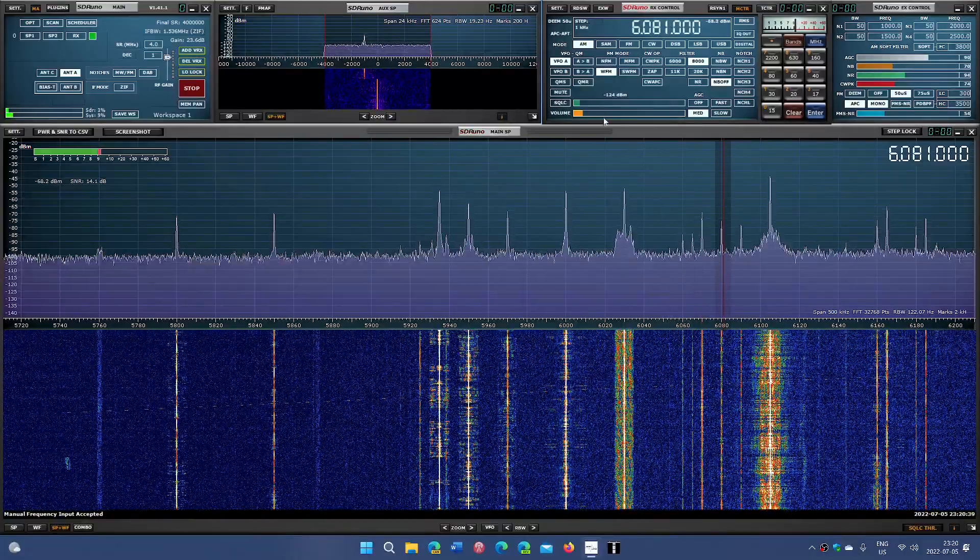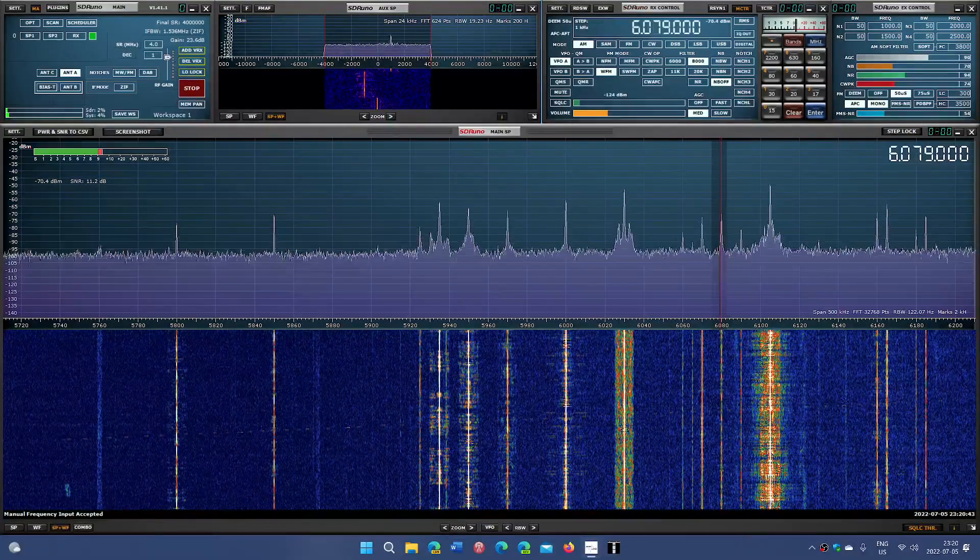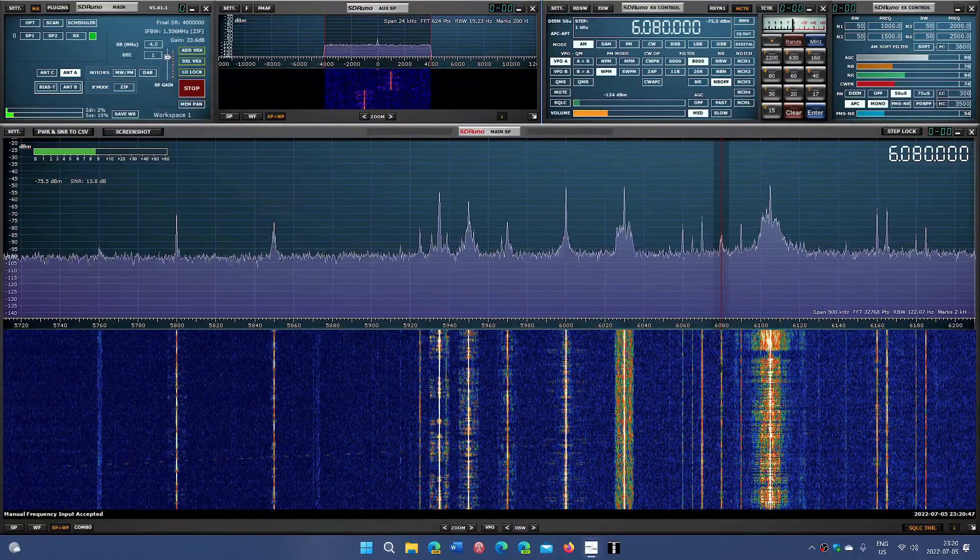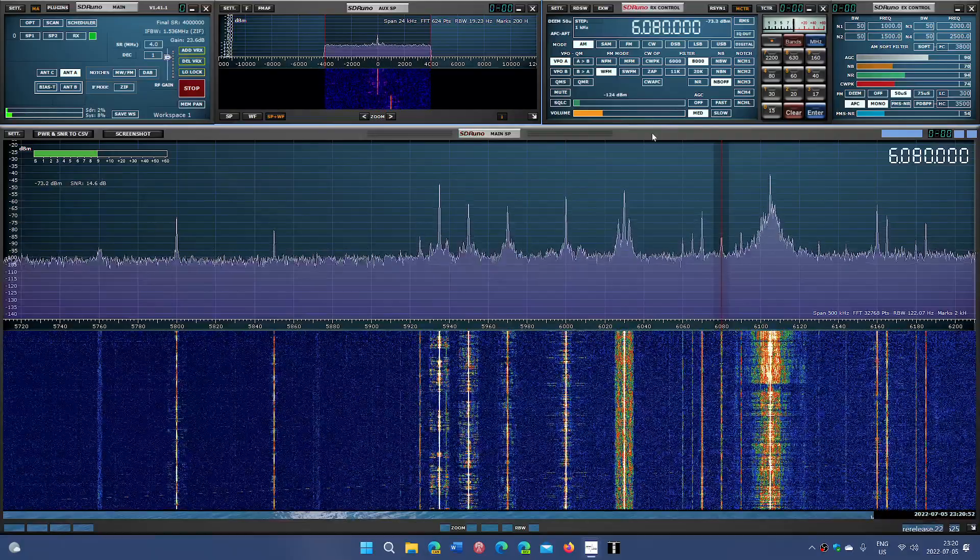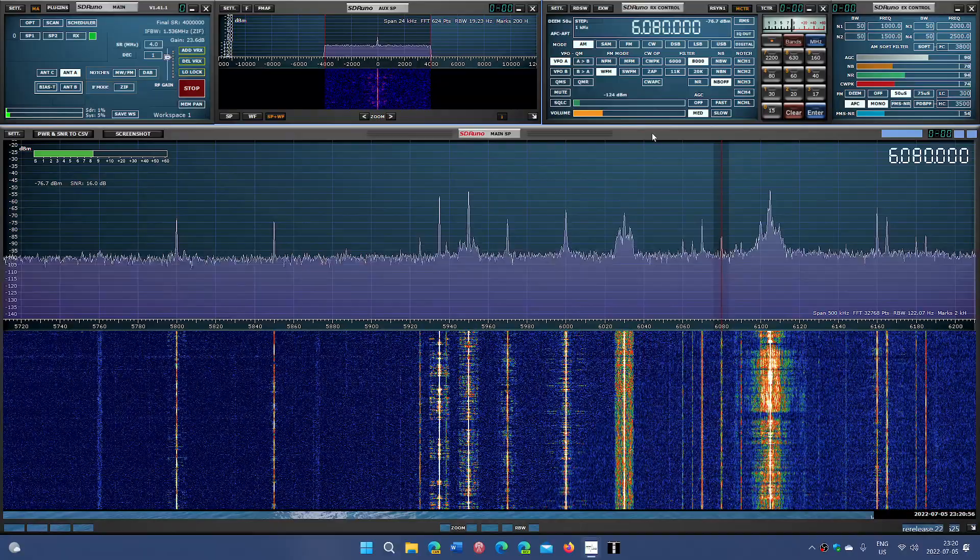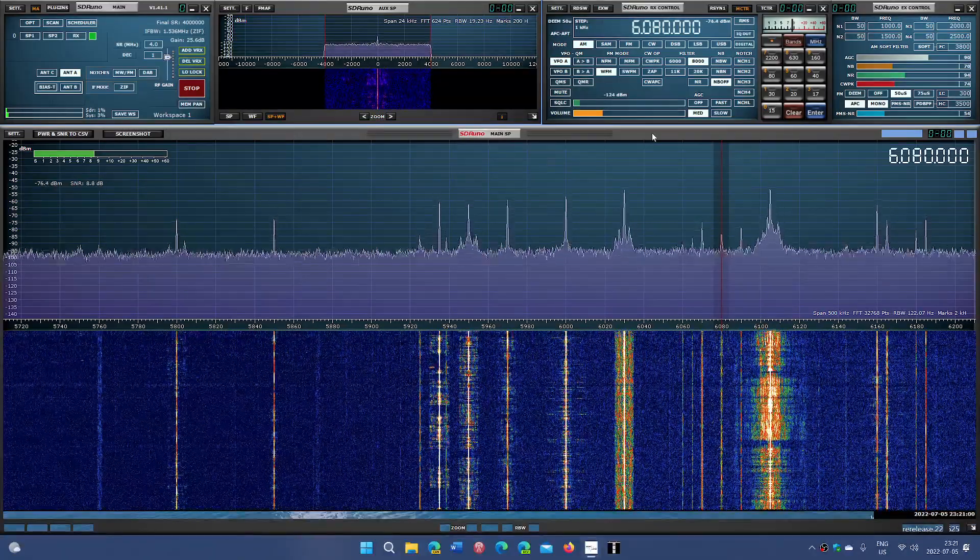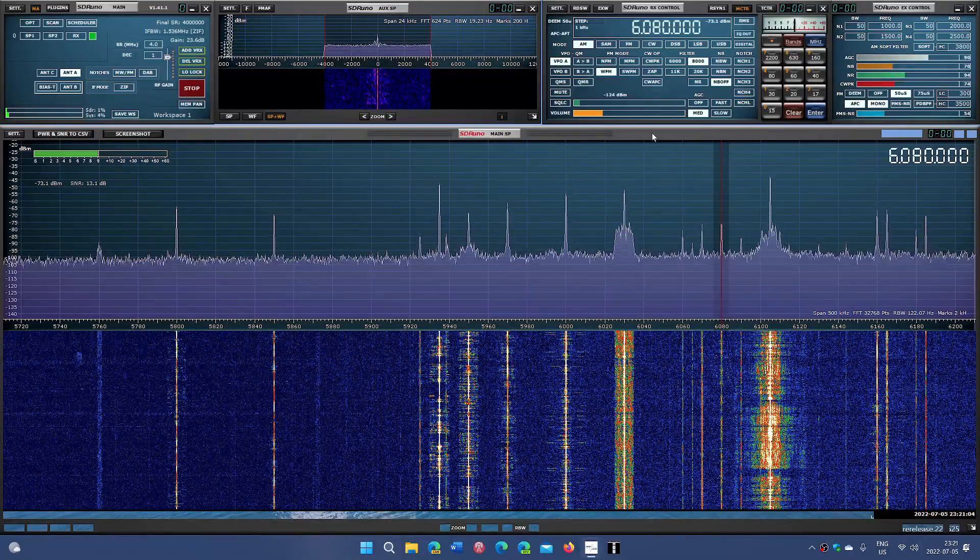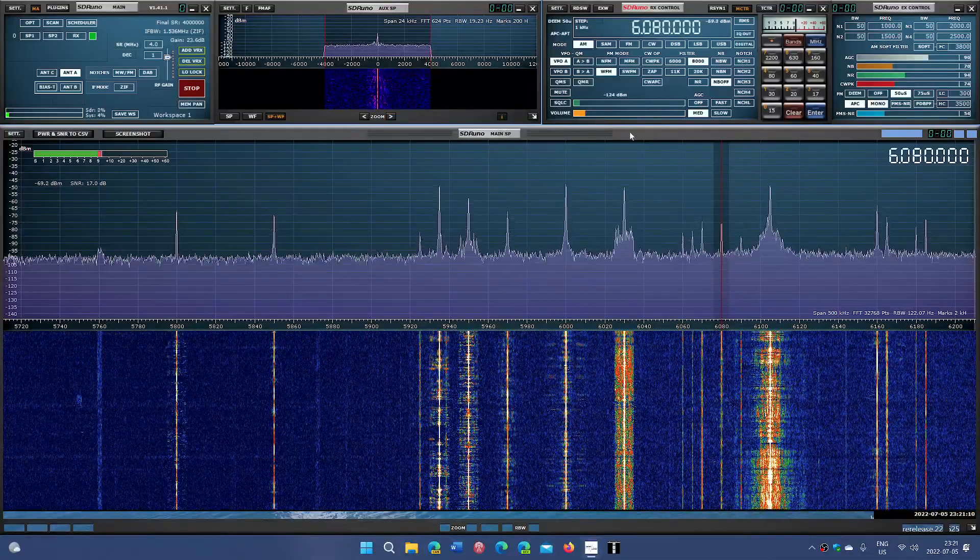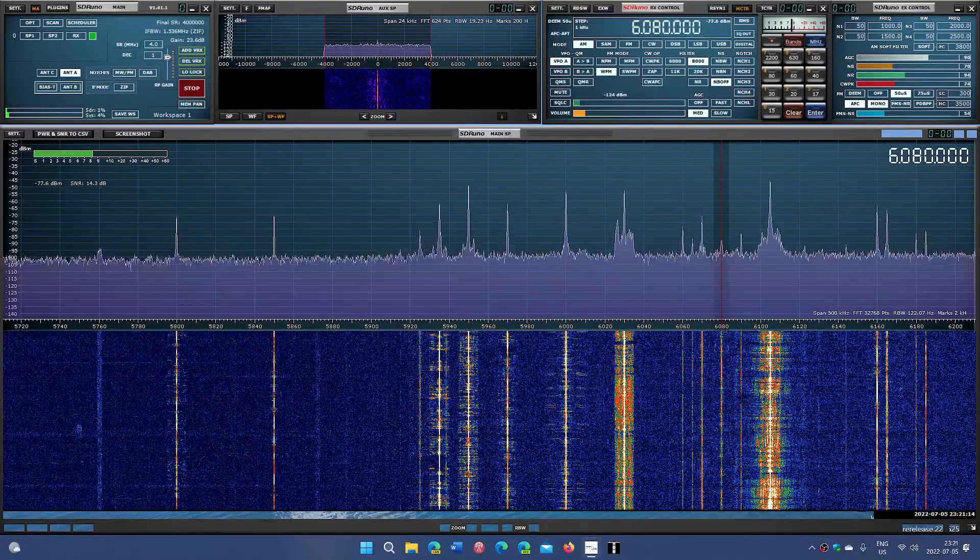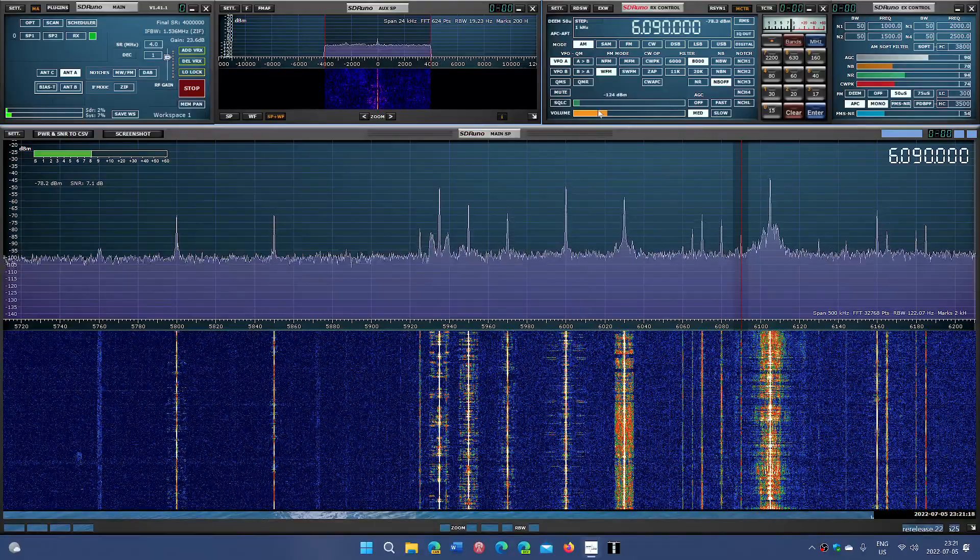6080 kHz. This is also Voice of America via the Botswana Relay being received.